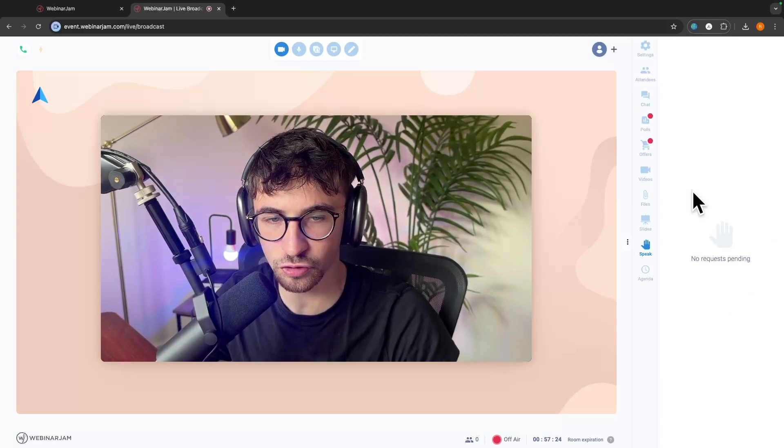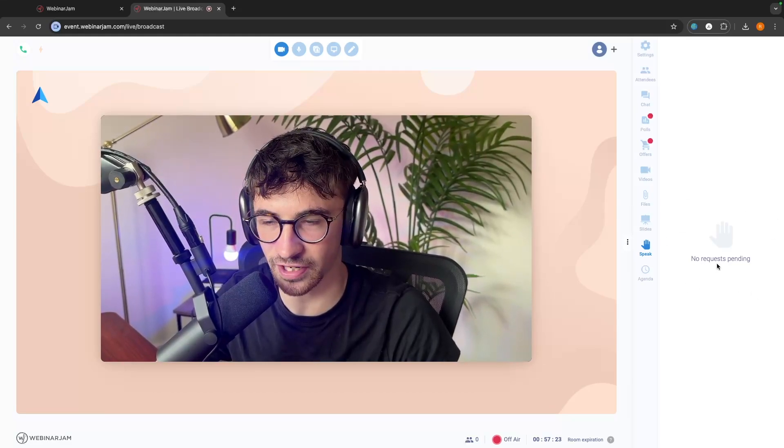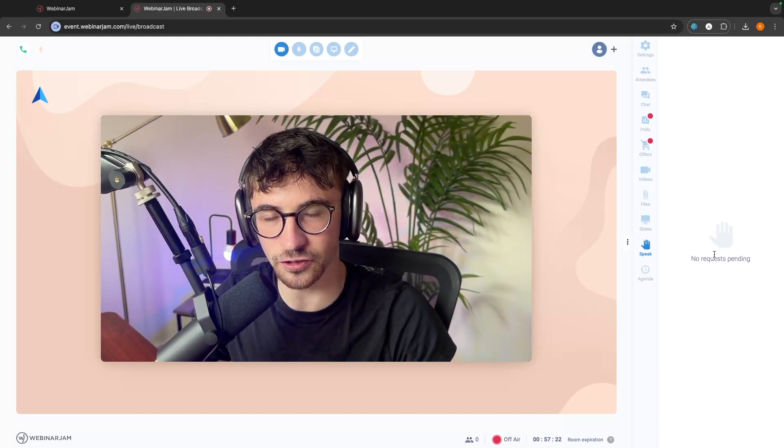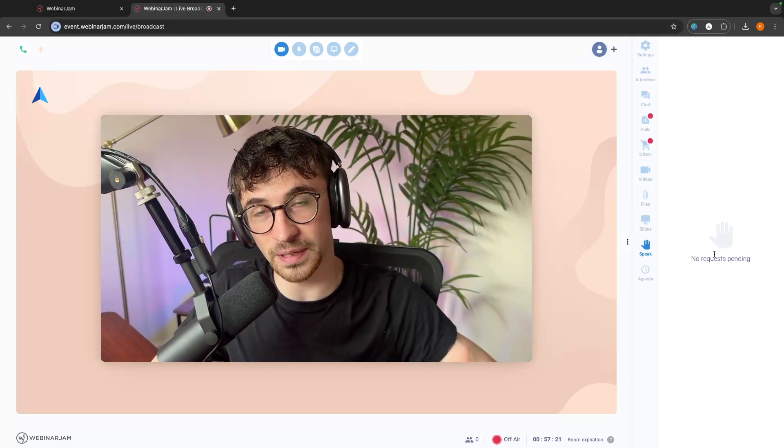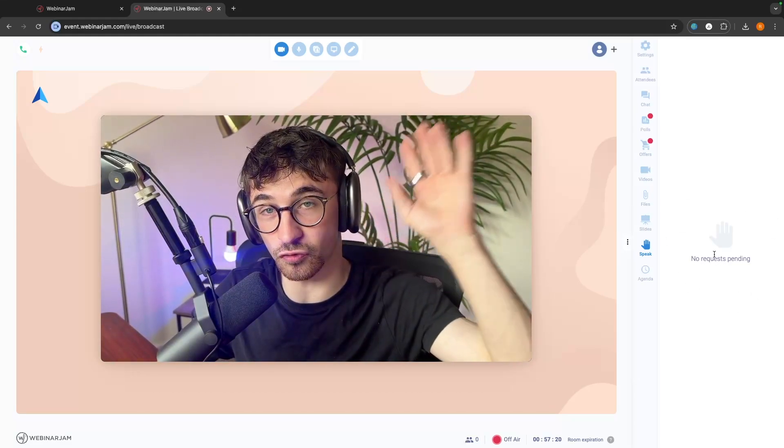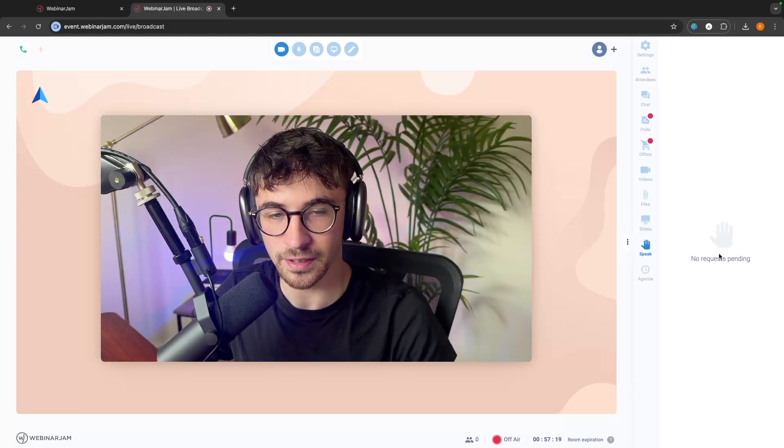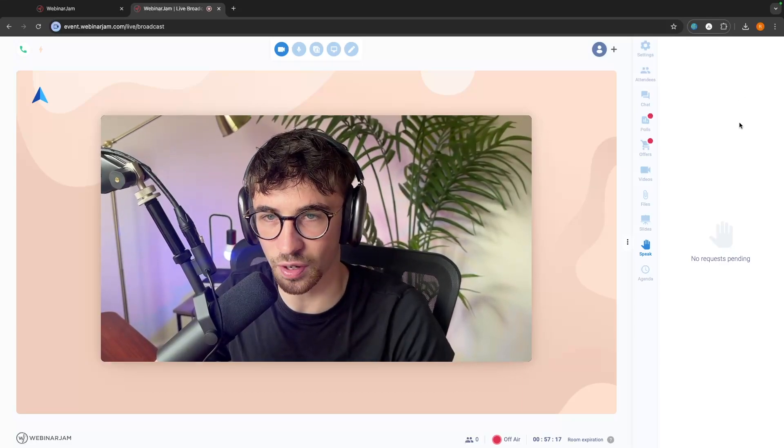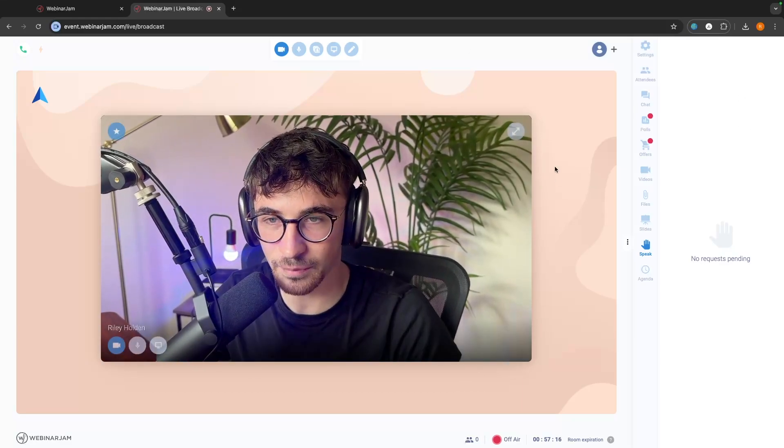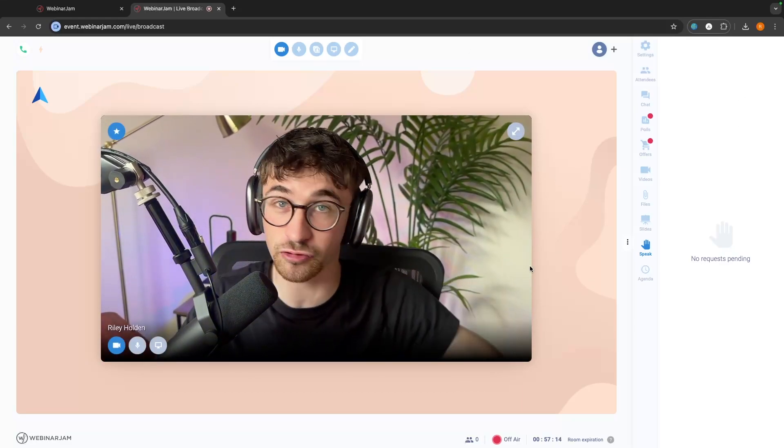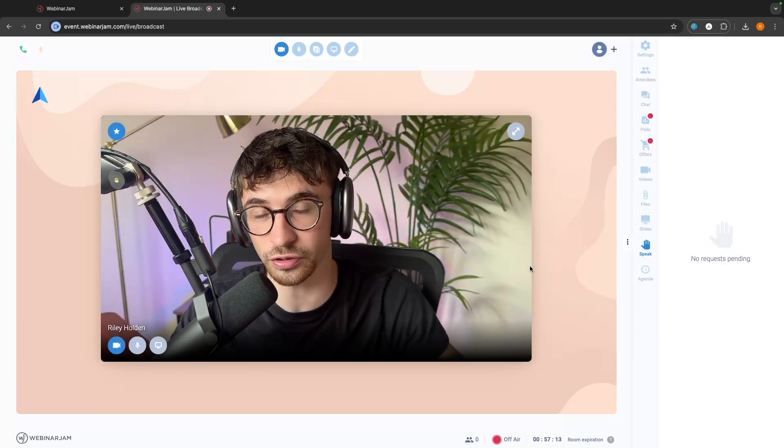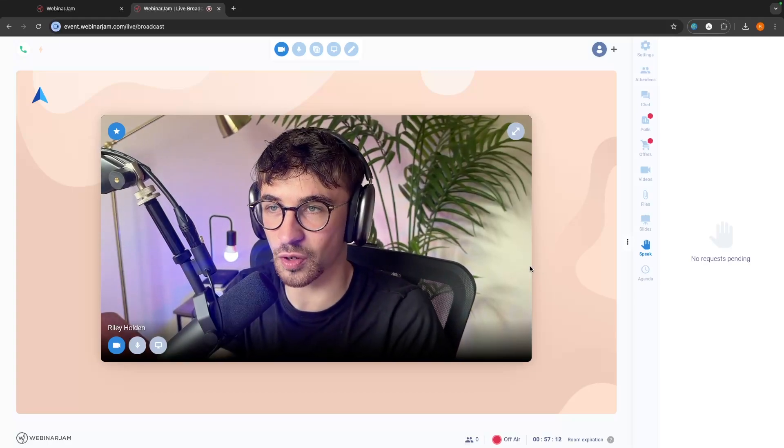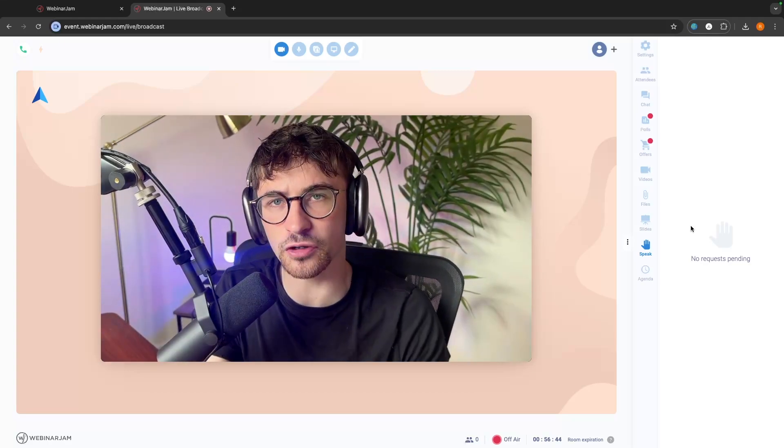We can also go to the speak section and your audience, people in your audience can raise their hand. And in here, you can click on the request, get them up live to the stage, and then you can literally chat with your audience whilst you are on the webinar.